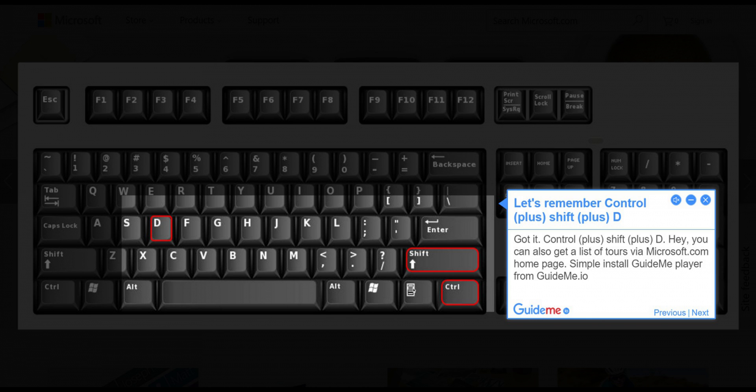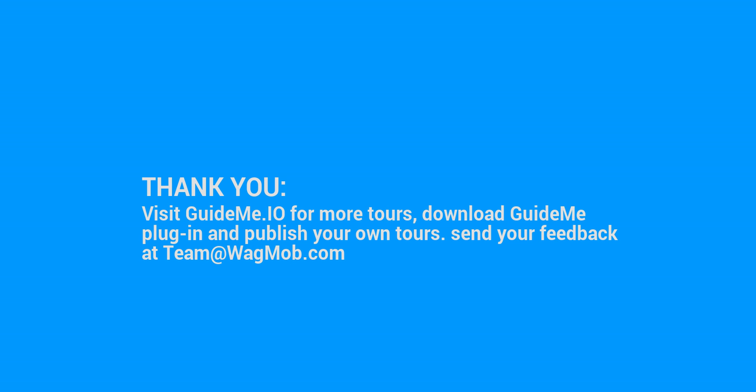Simply install GuideMe player from GuideMe.io. Thank you for watching GuideMe tour. Visit GuideMe.io for more tours, download GuideMe plugin and publish your own tours.